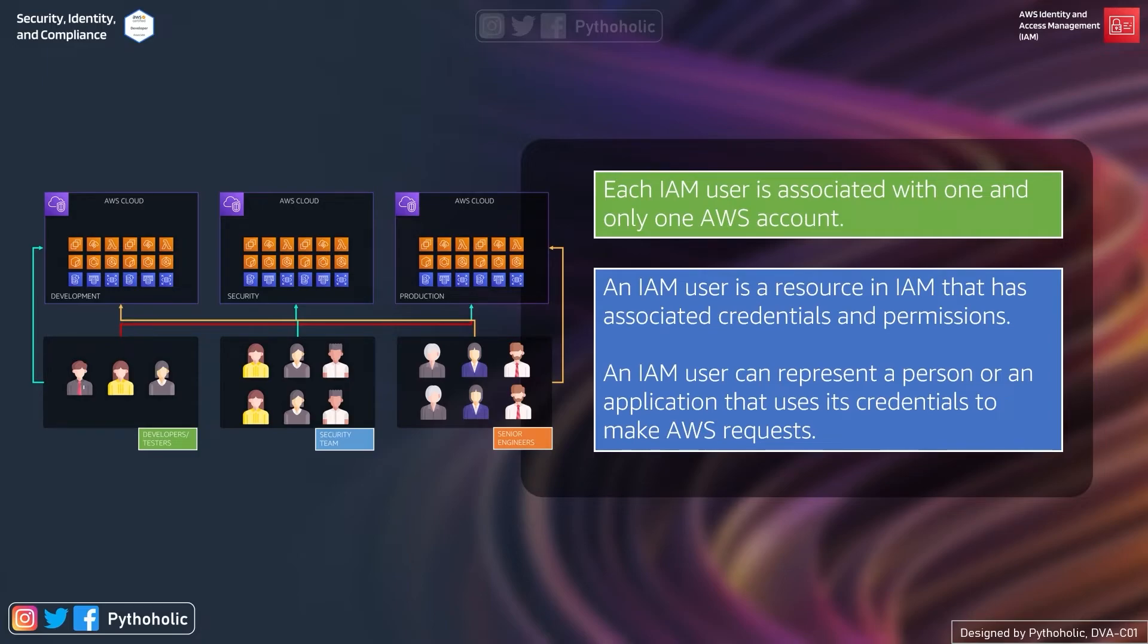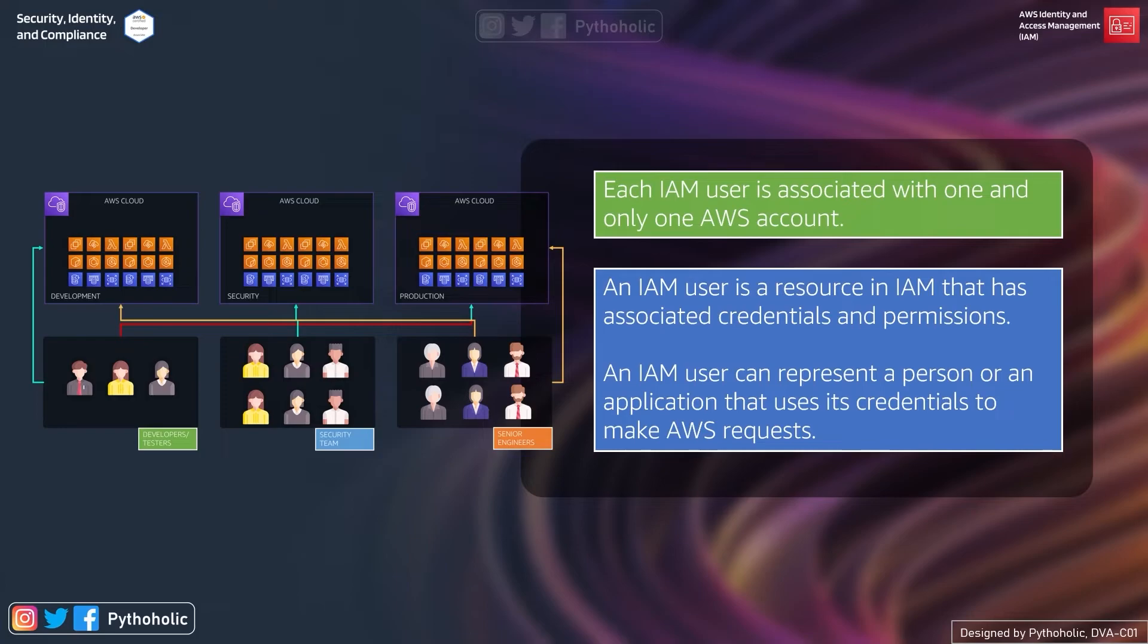Secondly, an IAM user is a resource in IAM that has associated credentials and permissions. An IAM user can represent a person or an application that uses its credential to make AWS request. Remember this. And if you are a user then you can log into your AWS account using your SSO or STS or even by using your credentials to perform the operation.